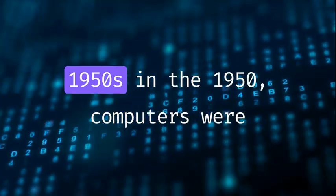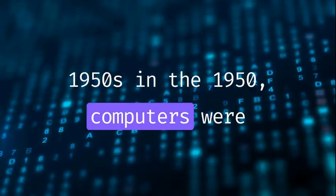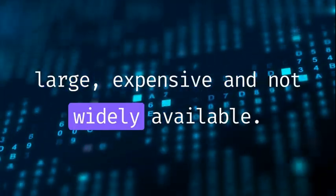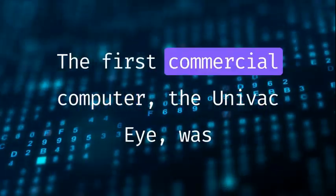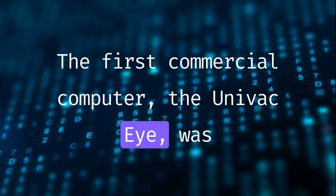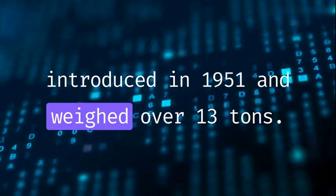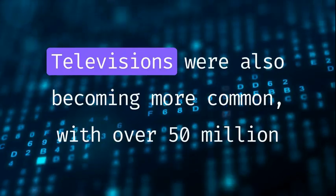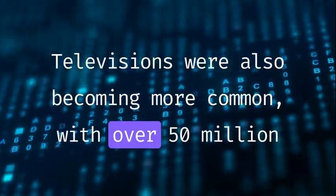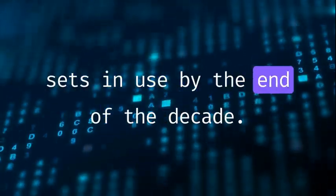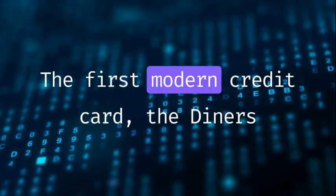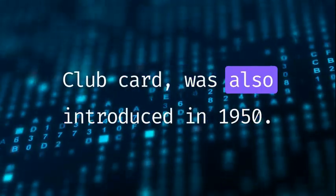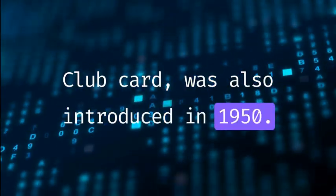1950s. In the 1950s, computers were large, expensive, and not widely available. The first commercial computer, the Univac I, was introduced in 1951 and weighed over 13 tons. Televisions were also becoming more common, with over 50 million sets in use by the end of the decade. The first modern credit card, the Diner's Club card, was introduced in 1950.